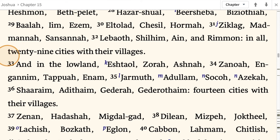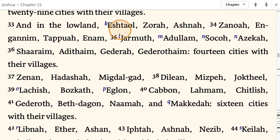And in the lowland: Eshtaol, Zorah, Ashnah, Zanoah, En-Gannim, Tappuah, Enam, Jarmuth, Adullam, Socoh, Azekah, Shaaraim, Adithaim, Gederah, and Gederothaim — 14 cities with their villages.